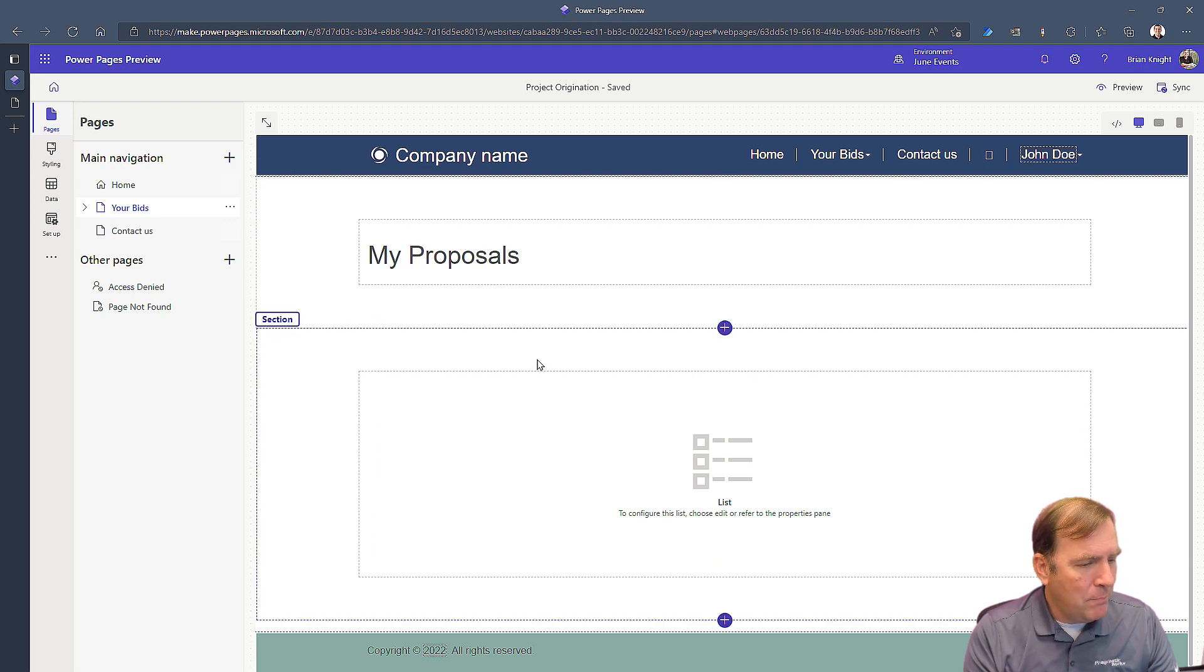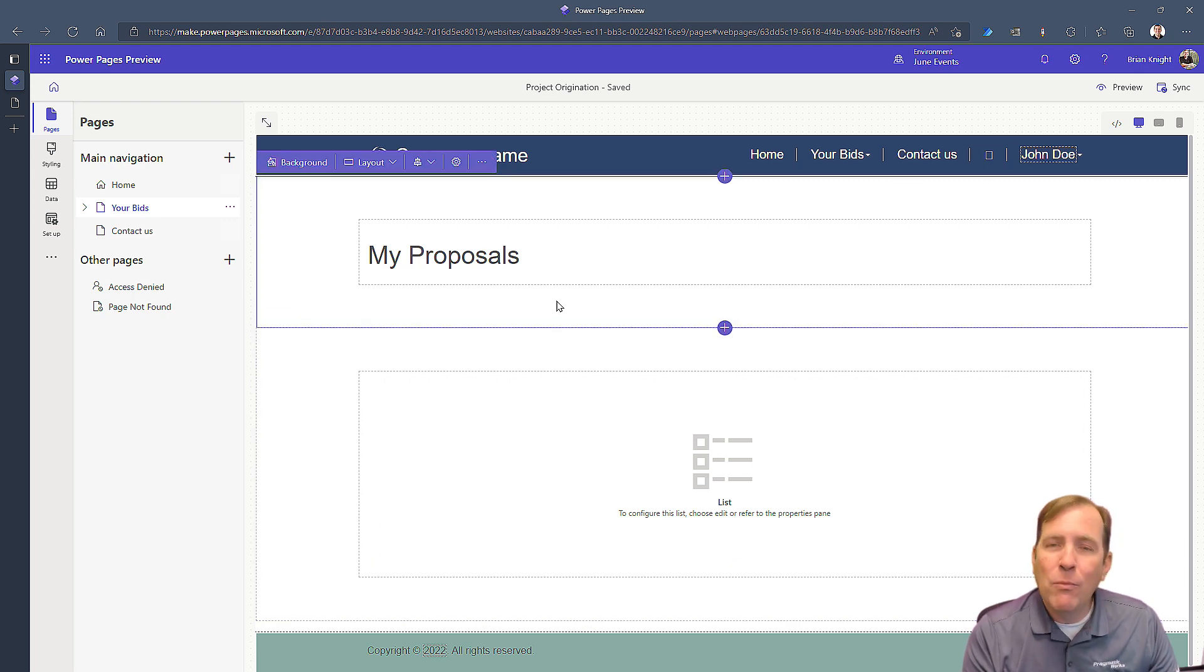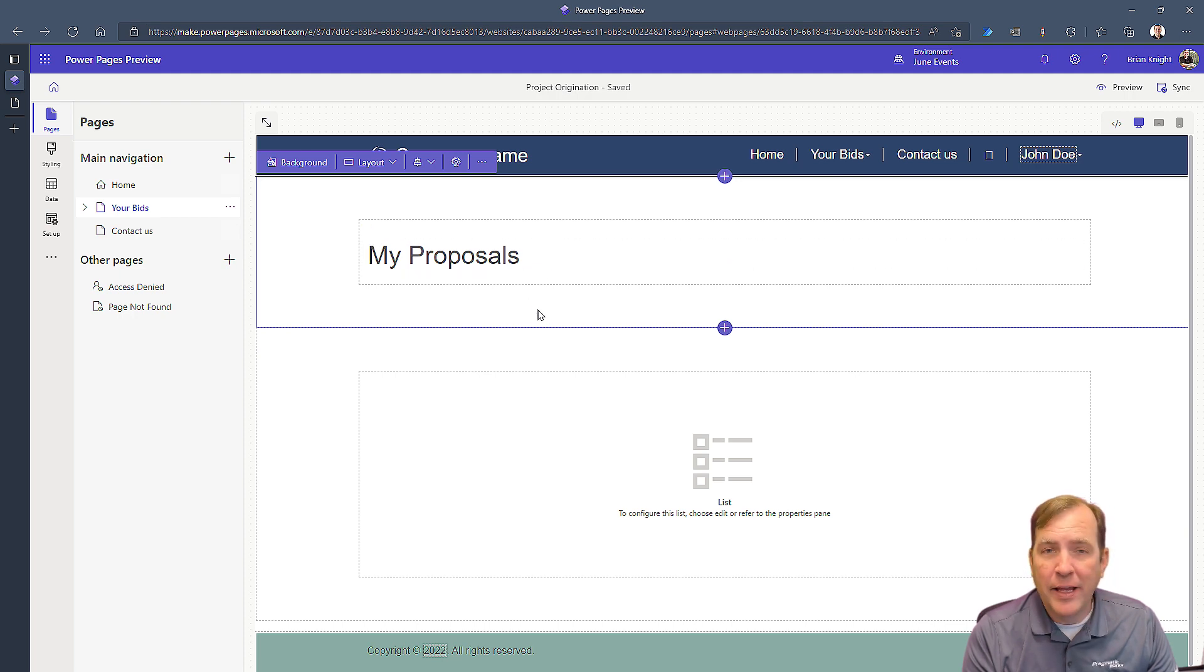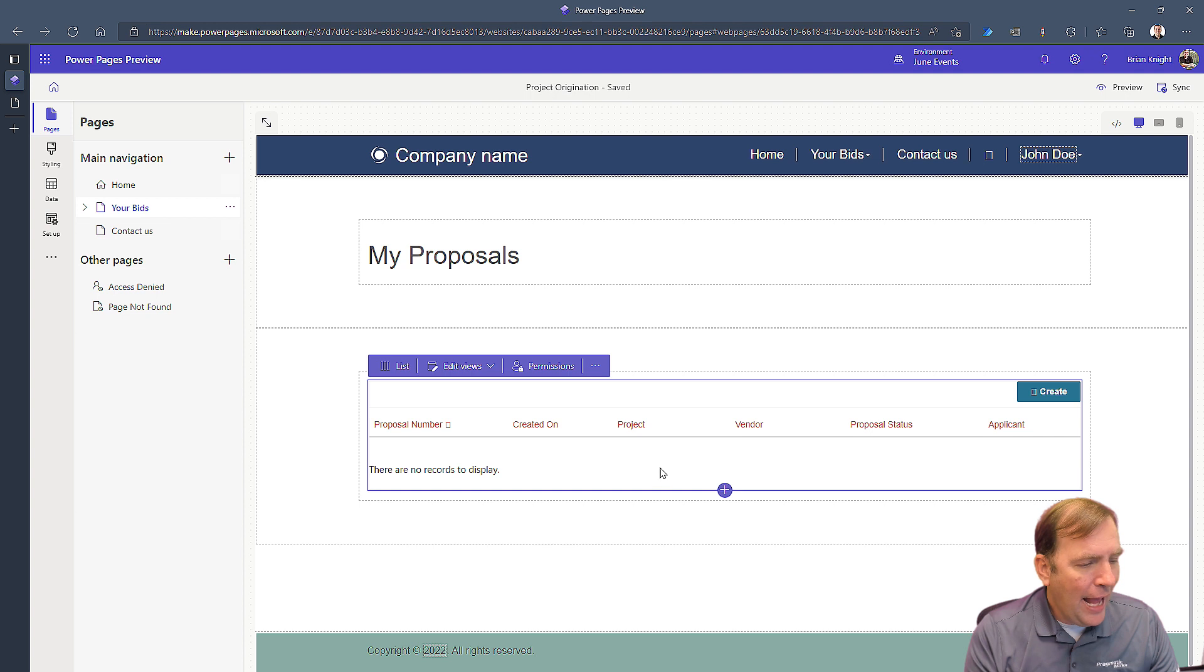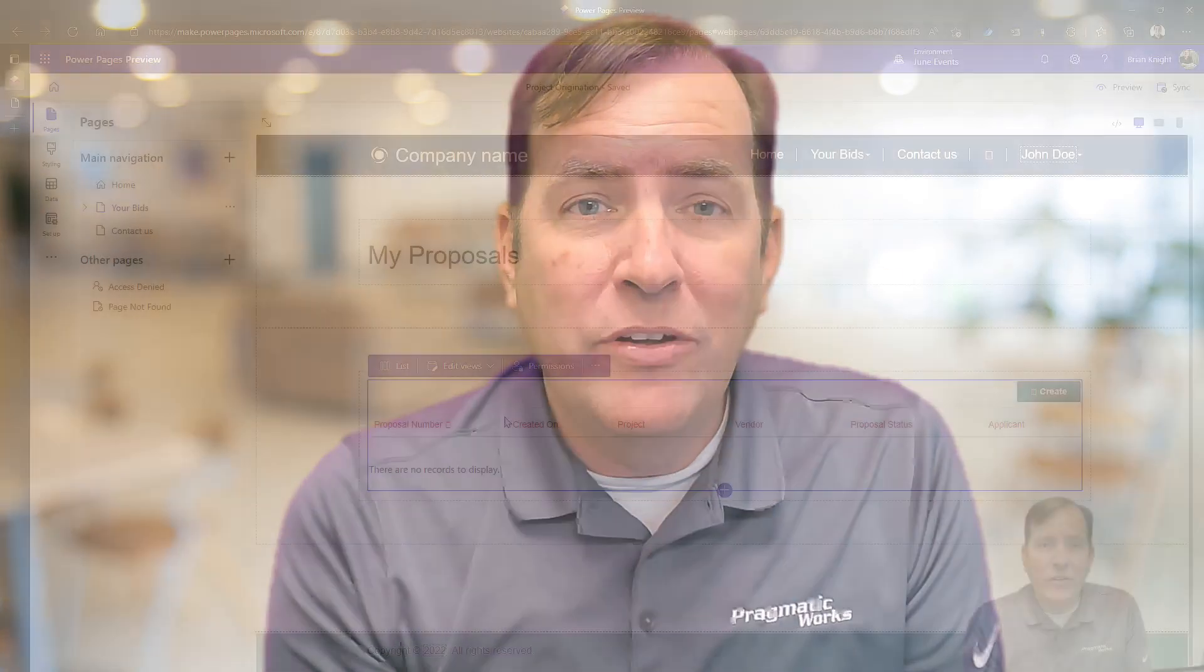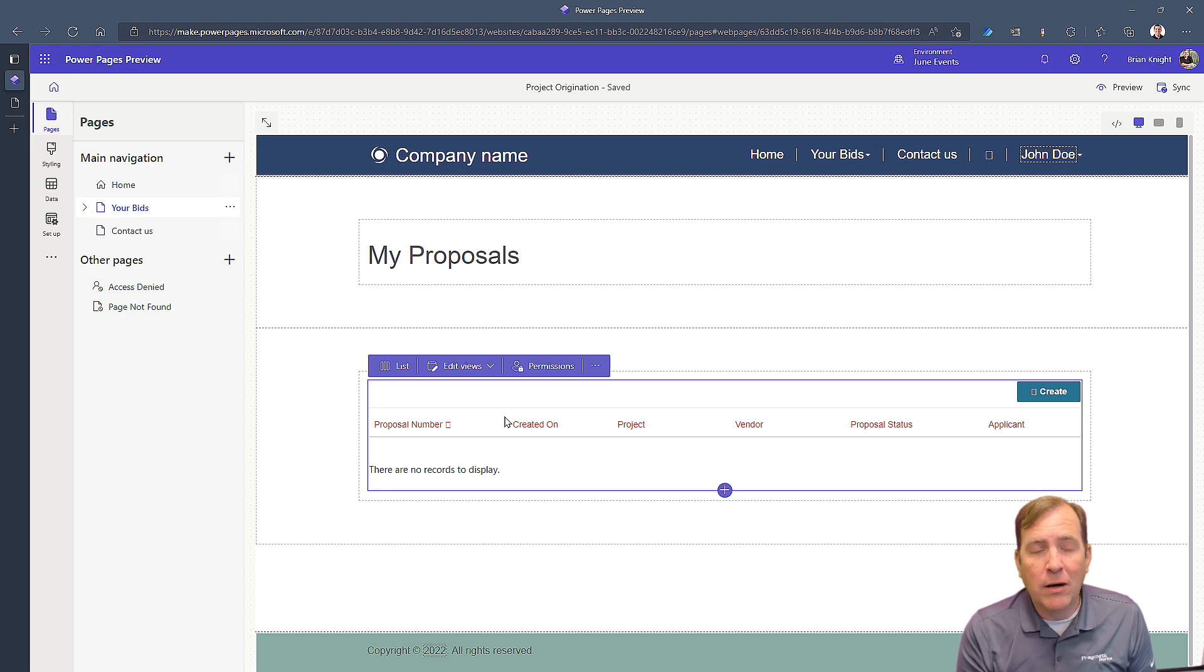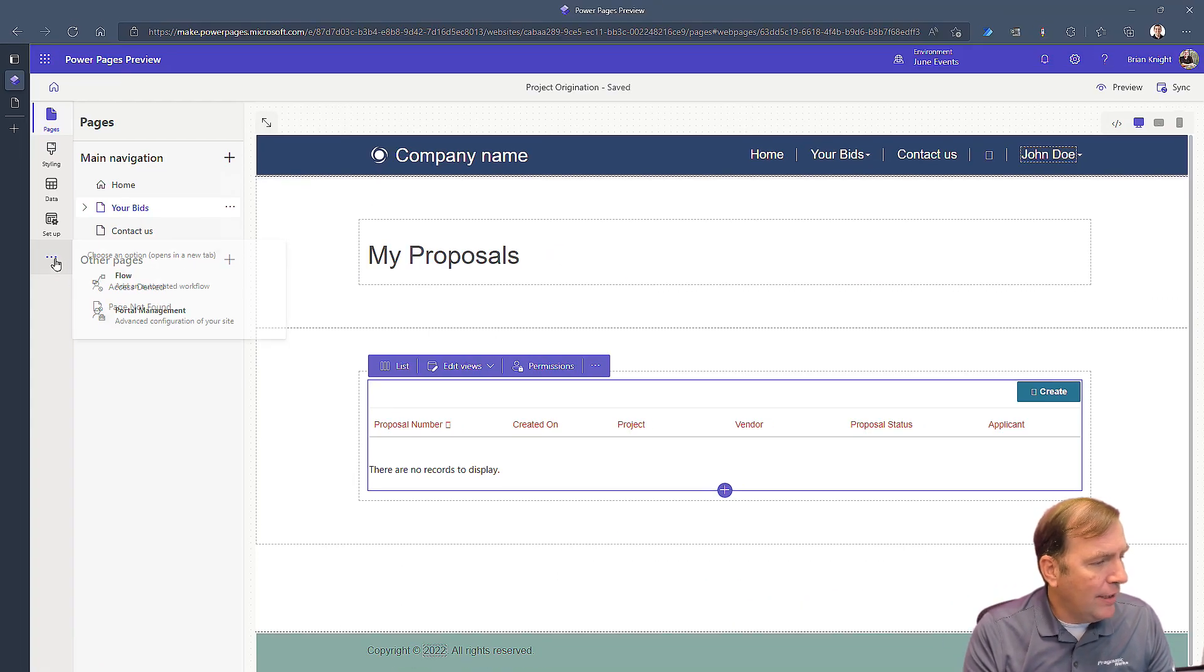Once I select that, I'm going to go to my bids here. I'll see my list of bids. We have a lot of spacing here that I can remove if I wanted to, but we'll keep it as is for the time being. We can remove that spacing through stylization, or I can move this list up to this area instead if I wanted to as well. I'll select this list and now I want to go to the advanced portal management to actually see this data.